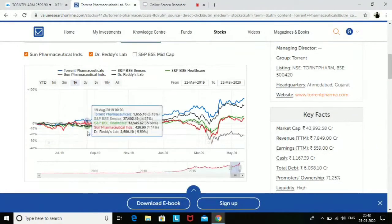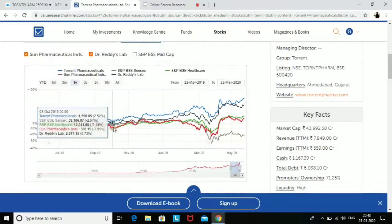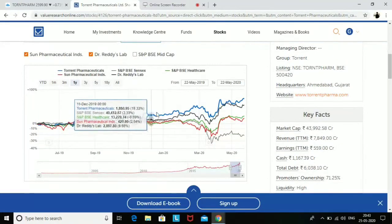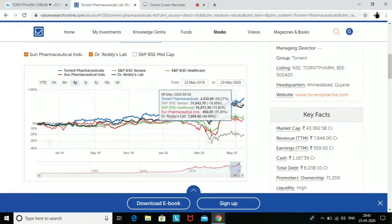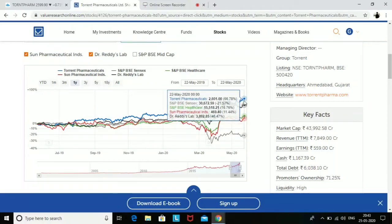If I compare Torrent Pharma with any of its peers, Torrent Pharma is clearly outperforming. In the comparison highlighted in blue, Torrent Pharma has given 66% return, whereas the index is at minus 21%, healthcare at 16%, Sun Pharma at 11%, and Dr. Reddy's at 46%. Considering this perspective, Torrent Pharma looks very good.